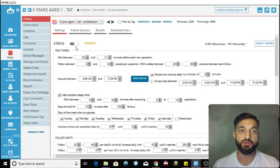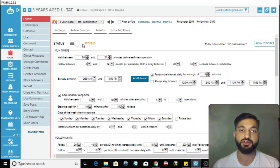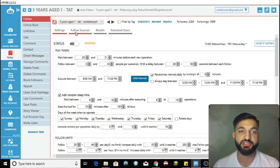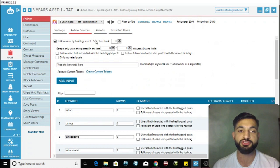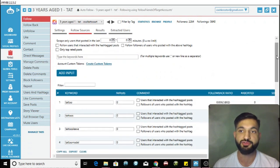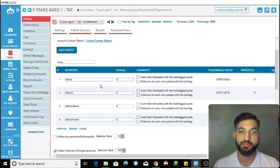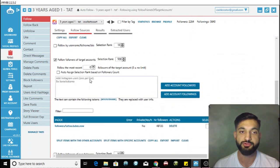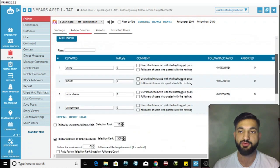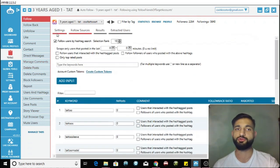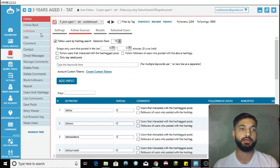When you're ready to follow, press that button and it starts following. For follow sources, every account is different - for example I'm in the tattoos niche and I'm following people using tattoo-related hashtags or followers of popular tattooed-related accounts.